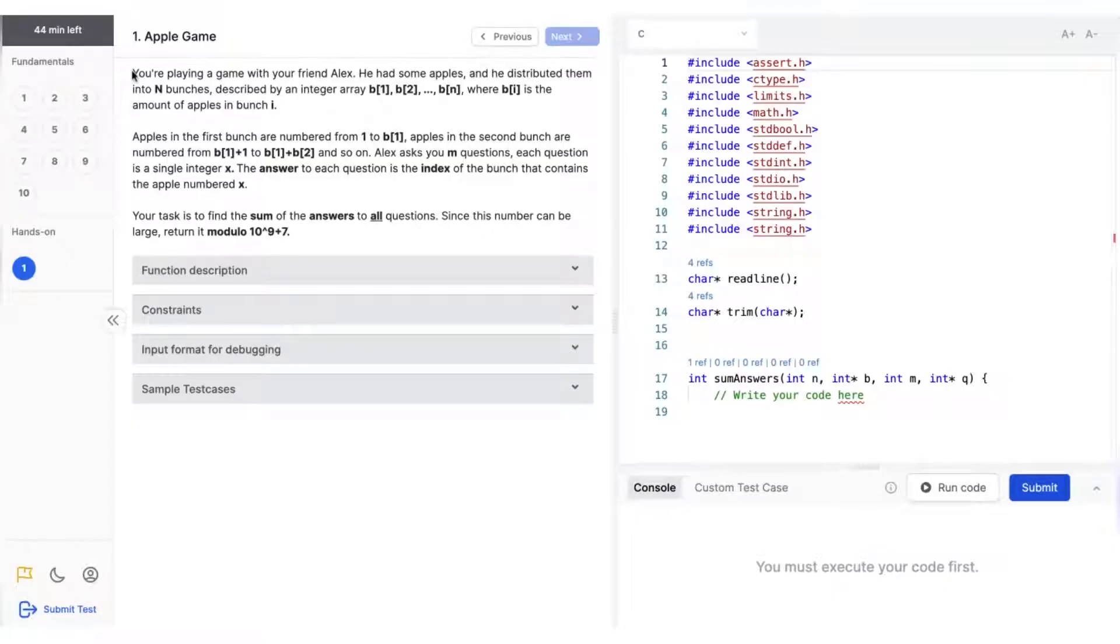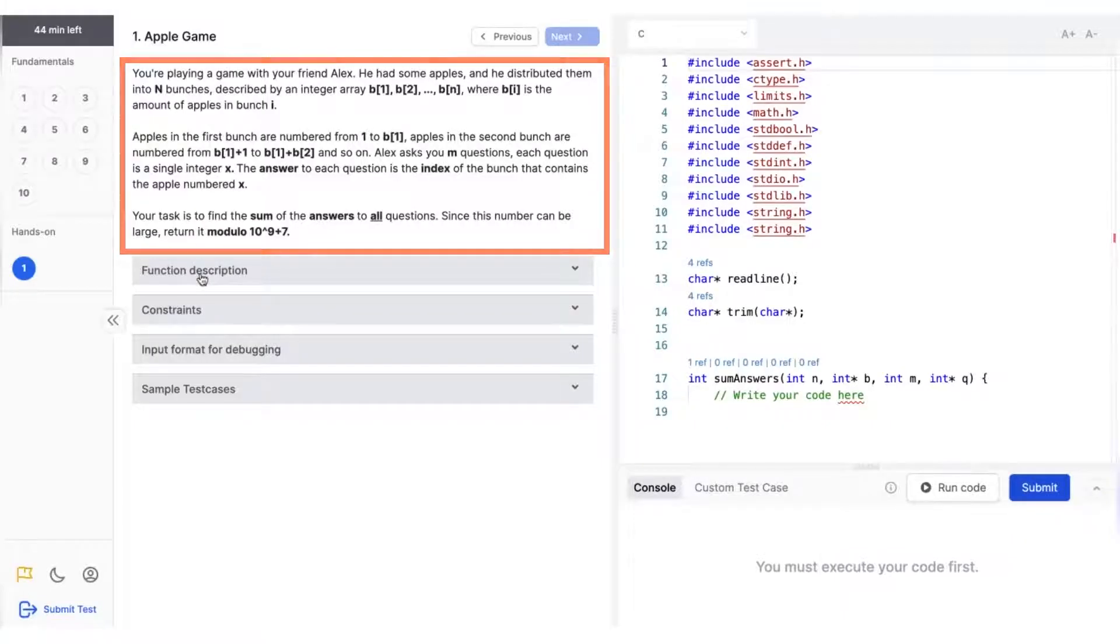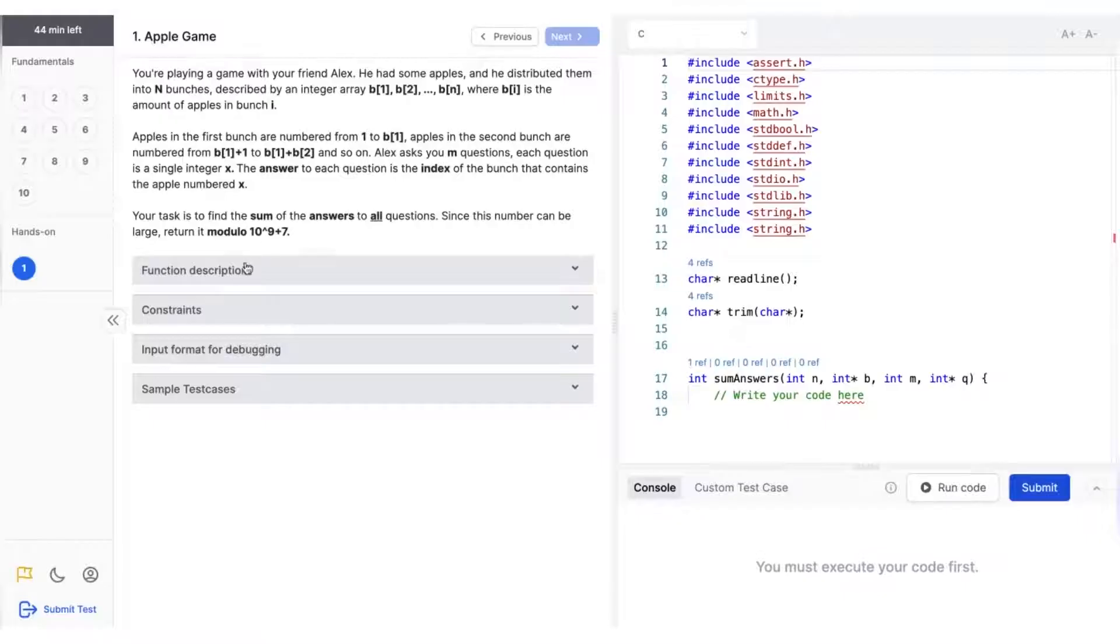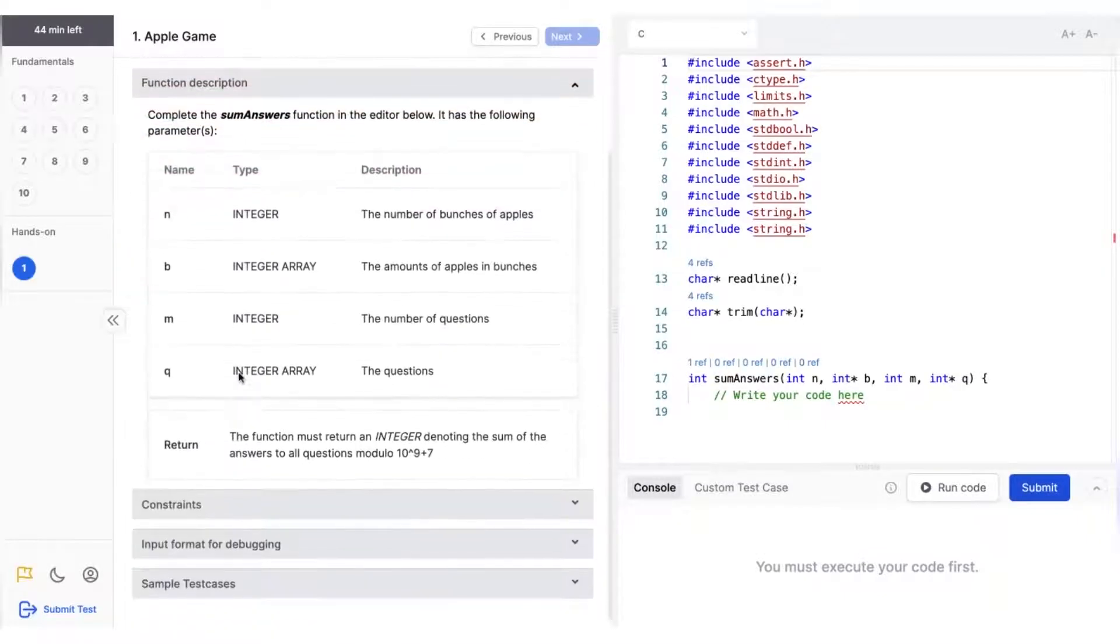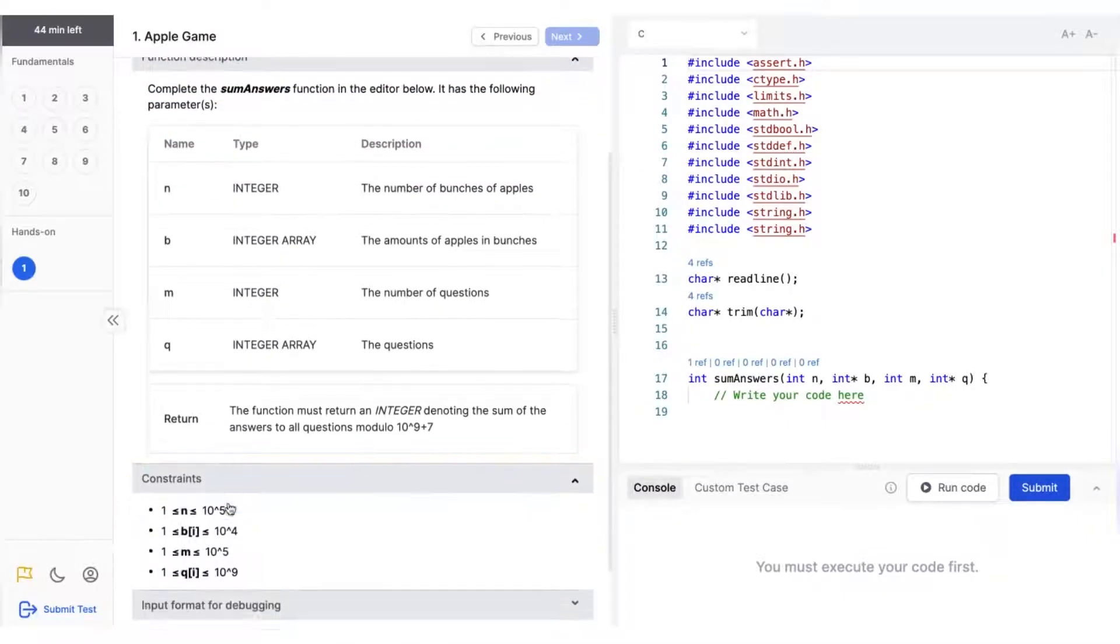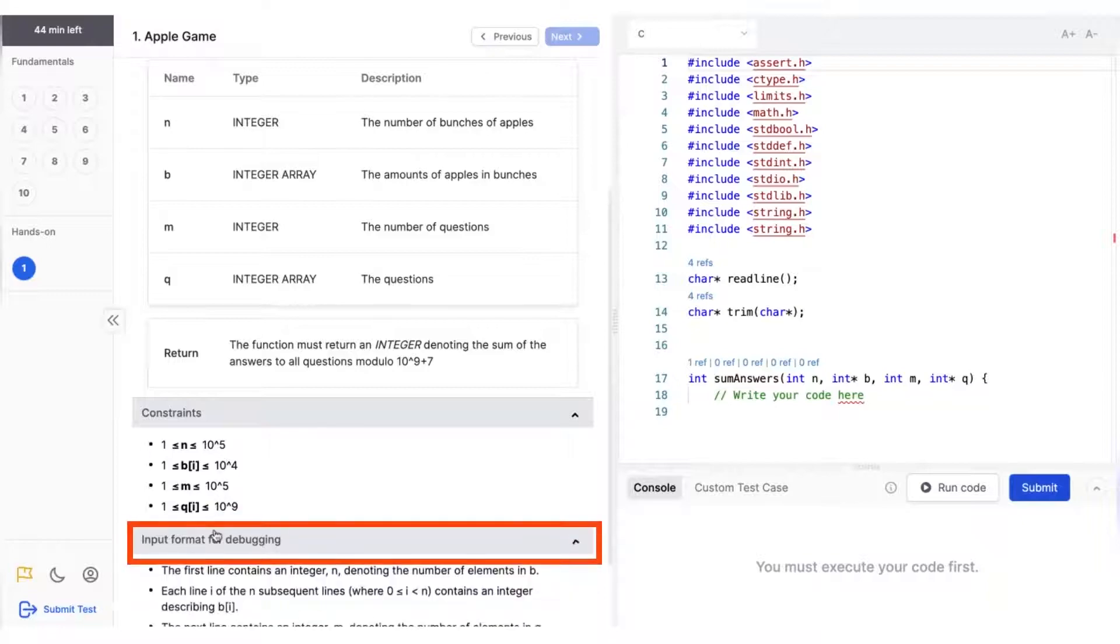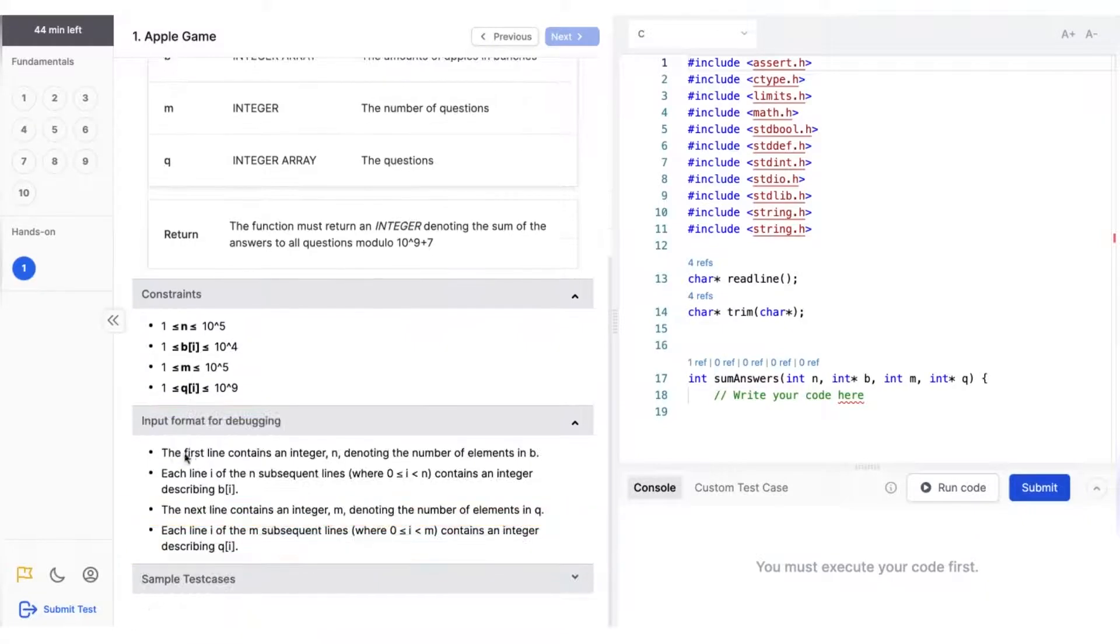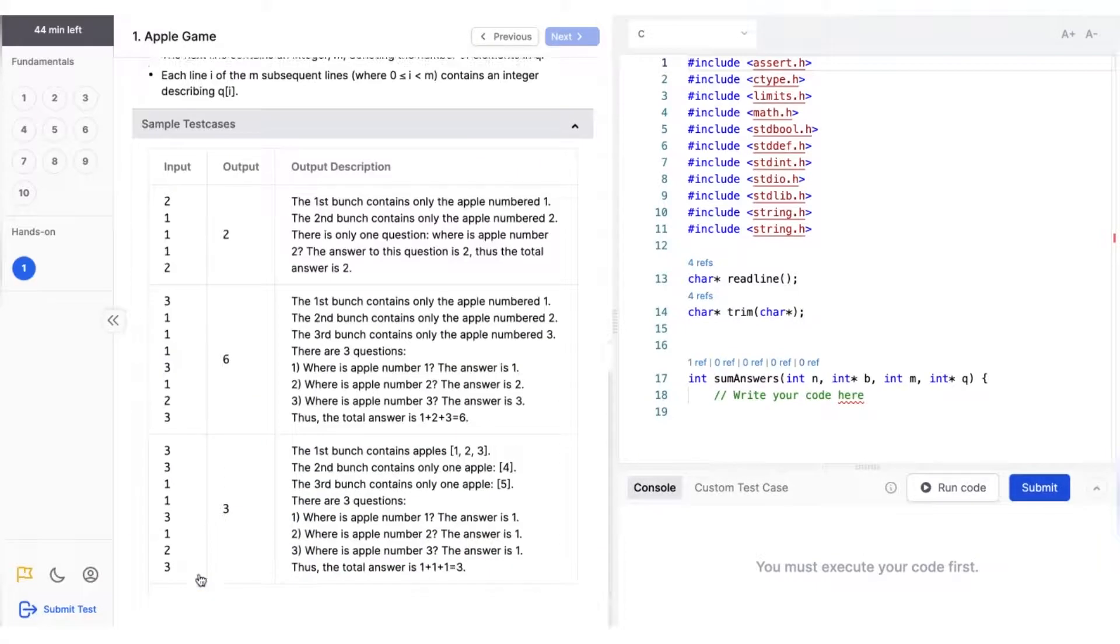Let's start with step number one. In any programming question, you will see the question statement along with other properties of the question like function description, constraints of the variables used, the input format used in the question, along with the sample test cases for you to refer to.